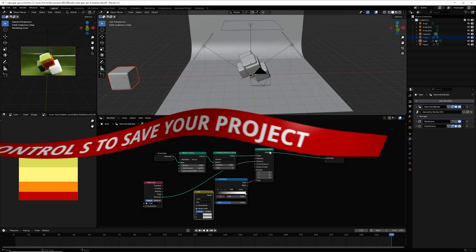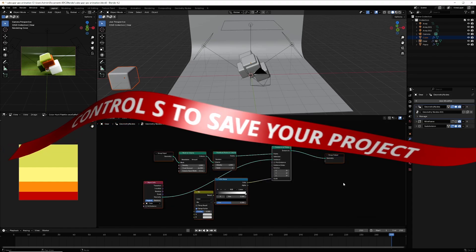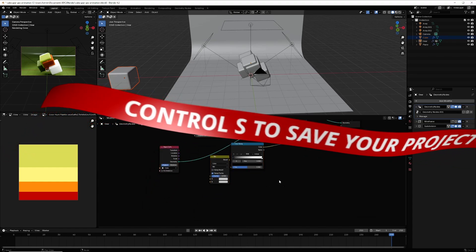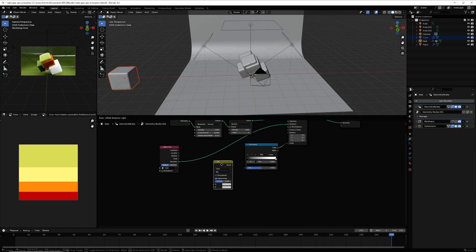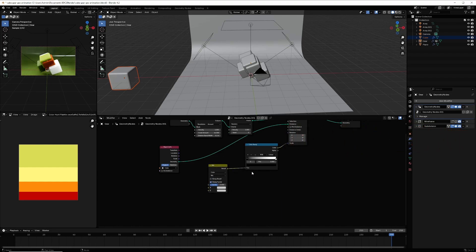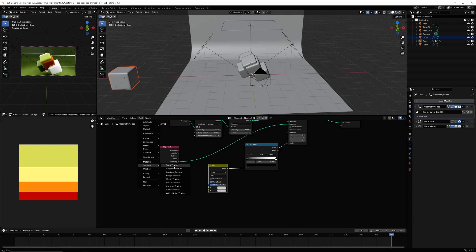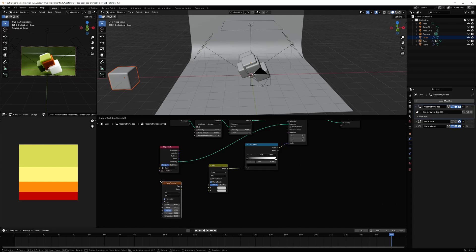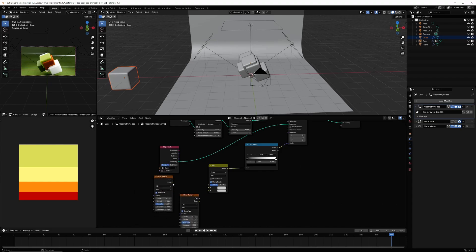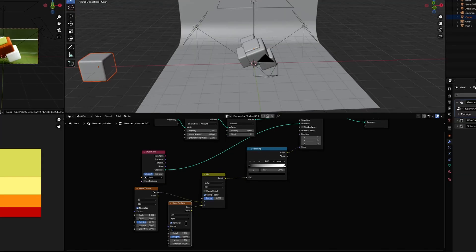Go to Utility > Color and select Mix Color, connecting it to the factor. Then go and select Noise Texture. Right-click and duplicate it — connect the first one here and the second one here. Set both values to 1.5.